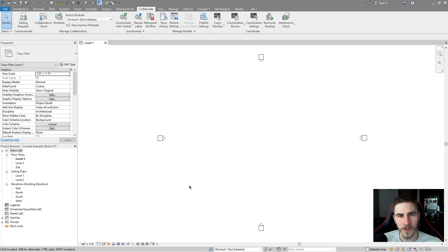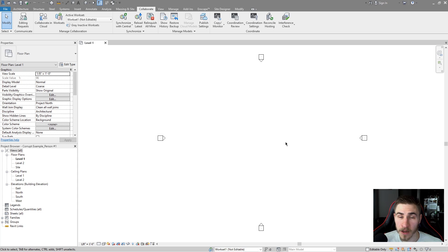Welcome back to another Revit video. In this video we'll be covering how to recover your entire workshared model if it's corrupt.